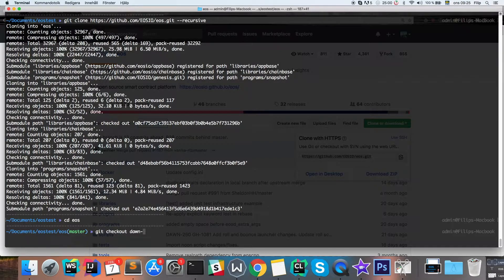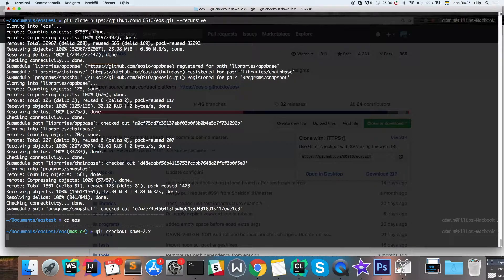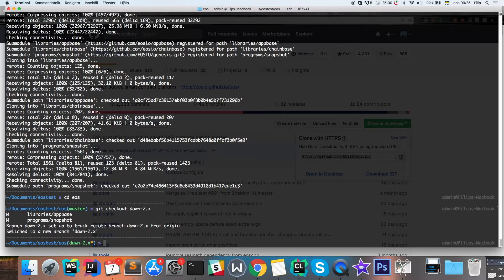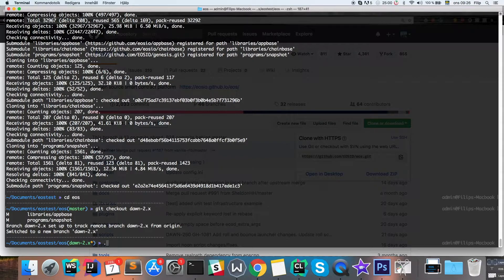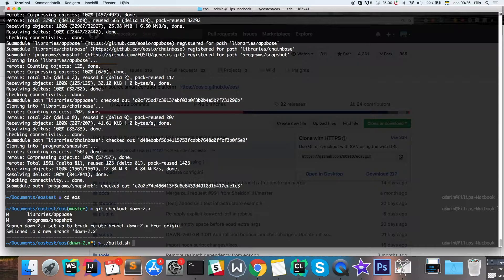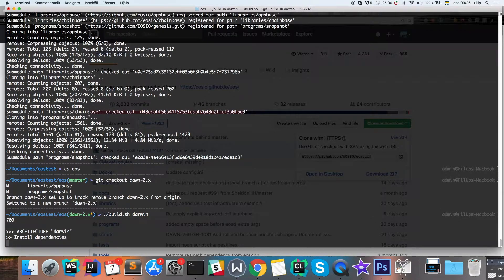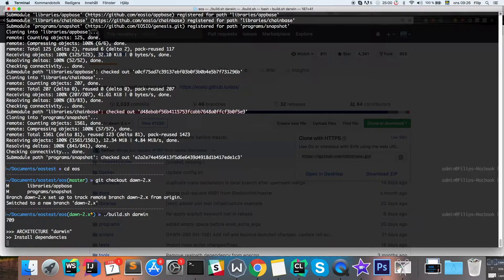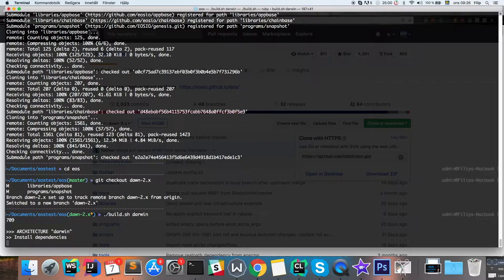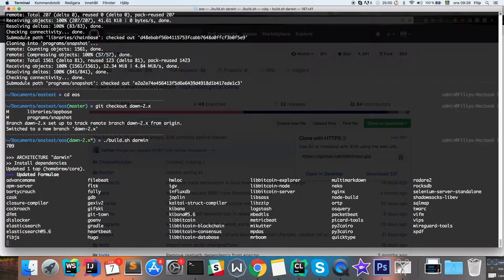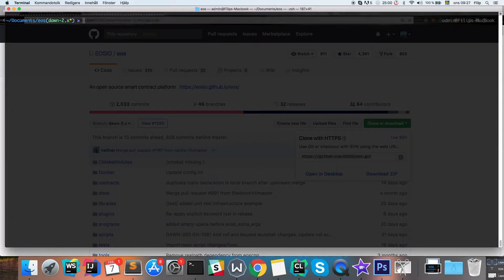As I said before, I'm gonna use the dawn 2.x branch. Then we're gonna use the build script which is called build.sh and bring you the Darwin build. This can take quite a while, so since I've already done this, I'm gonna get back to you once it's done.